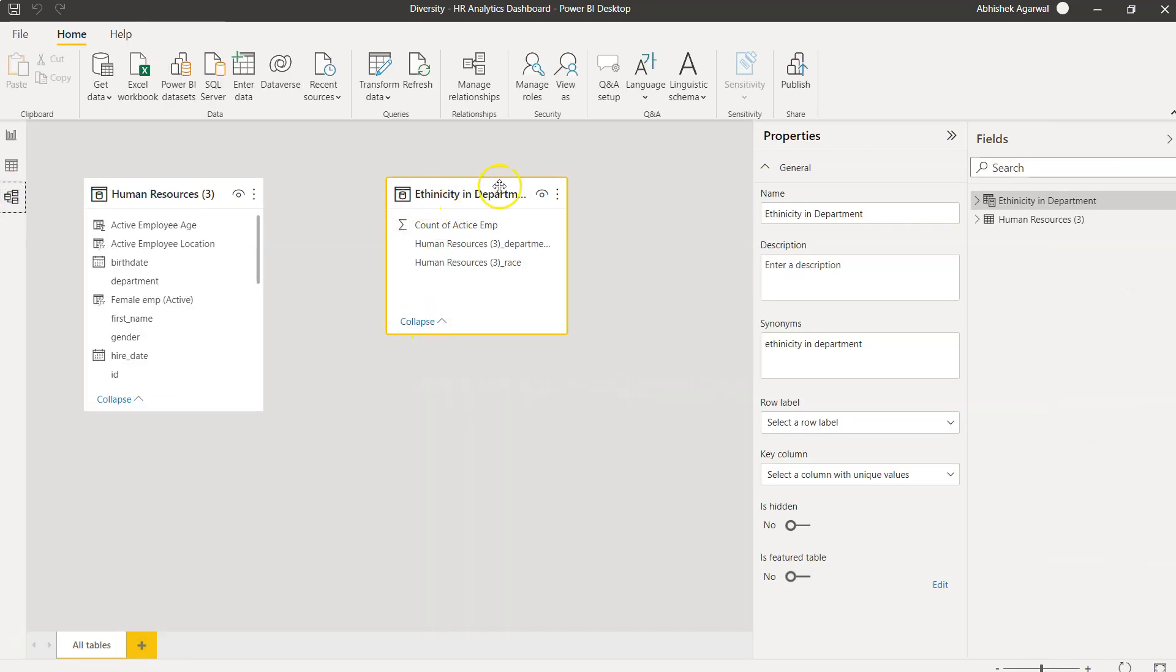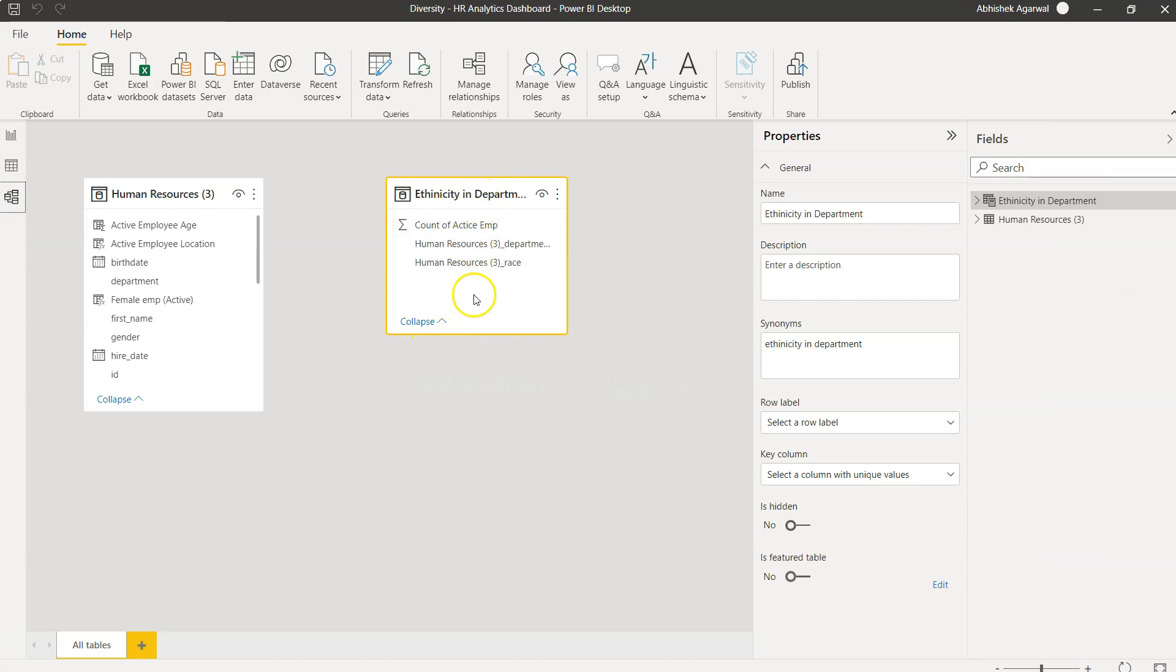How you can utilize the group by function for the creation of a new table. Then it will be present in your data model and you can connect by department or by race depending on your needs. That's about it and now I'll meet you in the next video with a new topic.